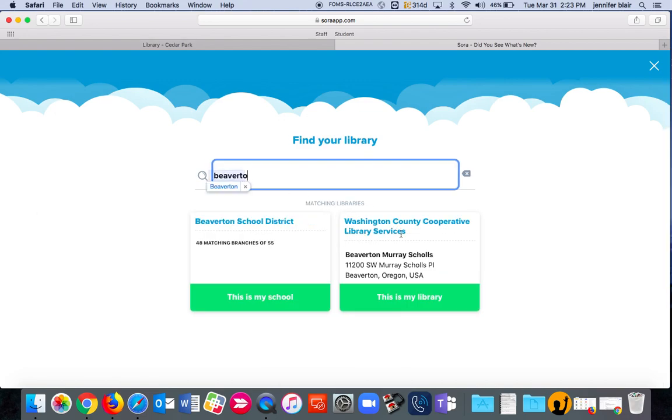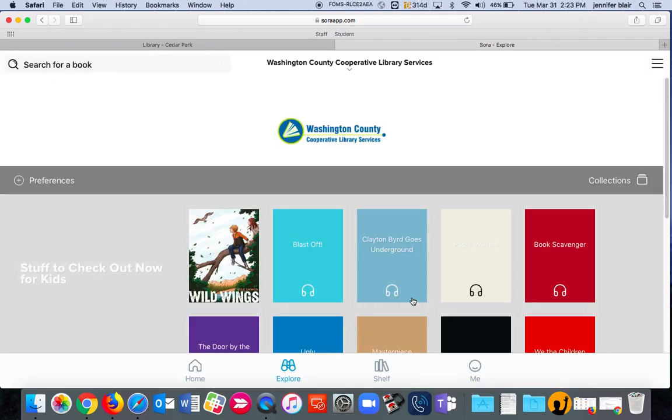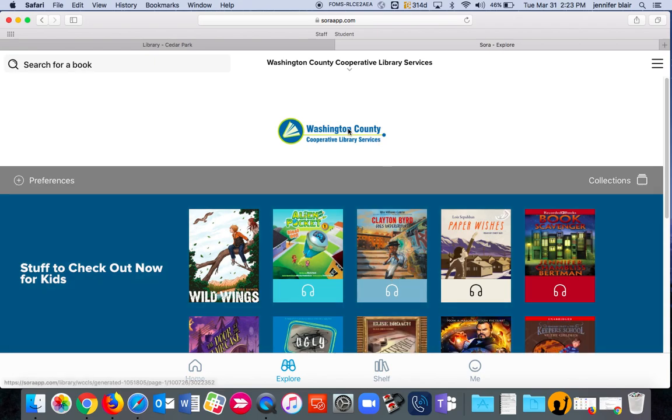And I see Washington County Library Services. It says Beaverton Murray Scholes. I'm going to say that's my library. And now I have accessed Washington County Cooperative Library Services.